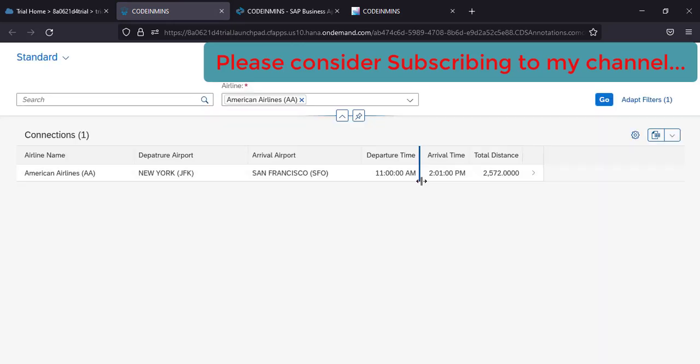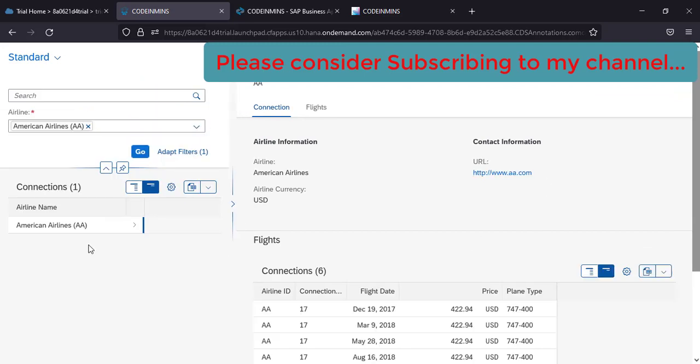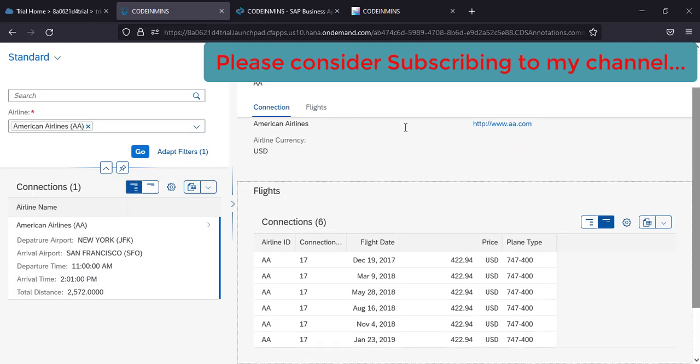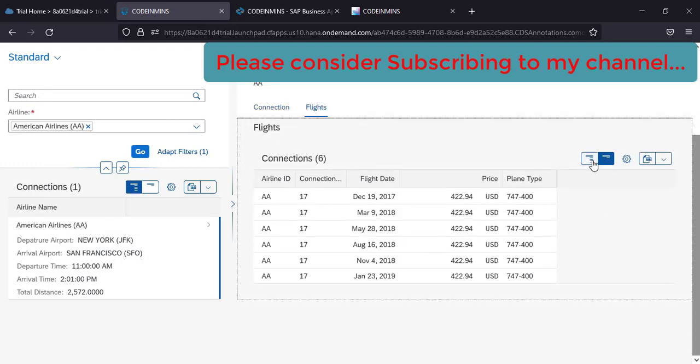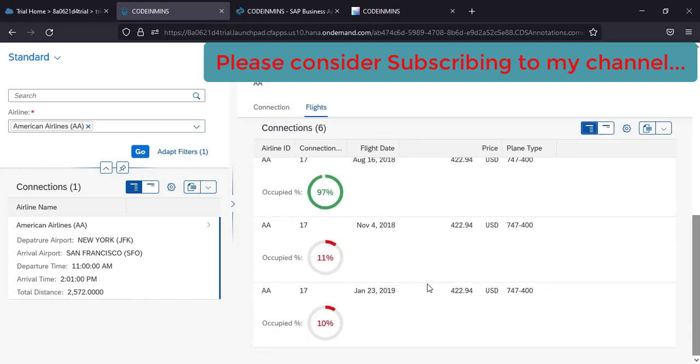And yes, so our application is now deployed on cloud foundry. When you click on this, you see the details available. Click on this, all the details are available, flight details are available. And if you click on this, you see the graphs as well.